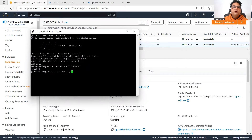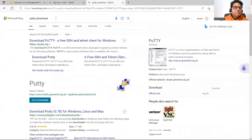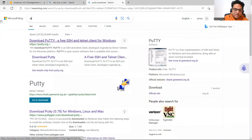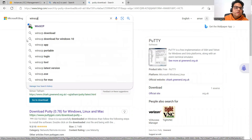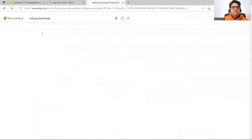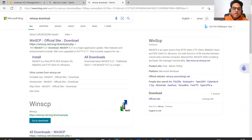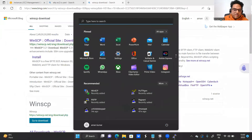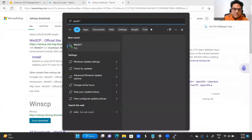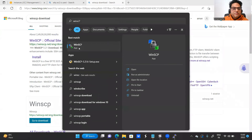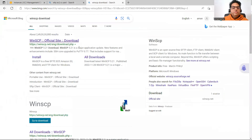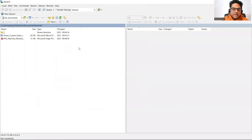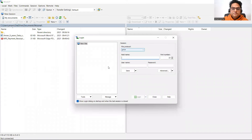Now let's try to put some files from the local machine onto the server. There is another tool called WinSCP. You can search 'WinSCP download' — download the first link. I already have it. This is how WinSCP looks.